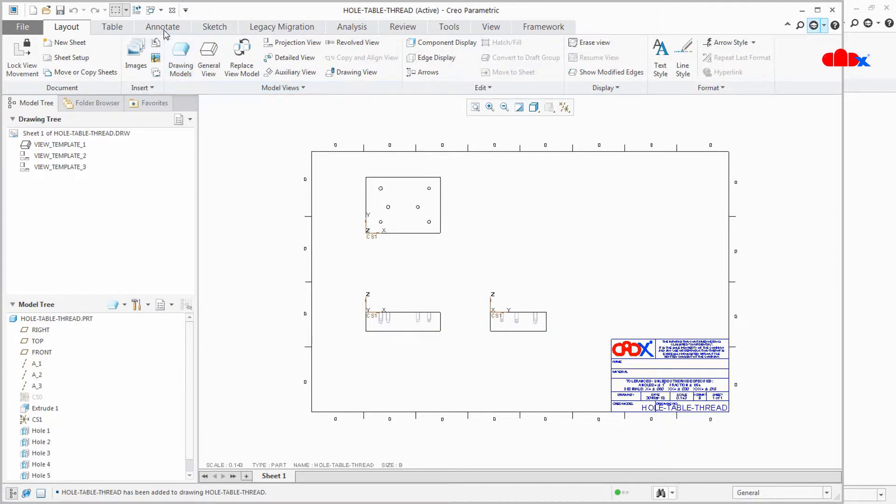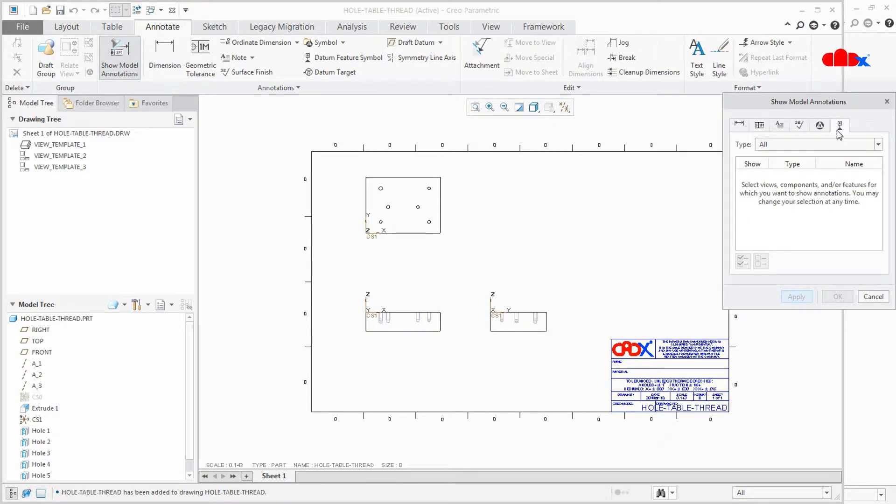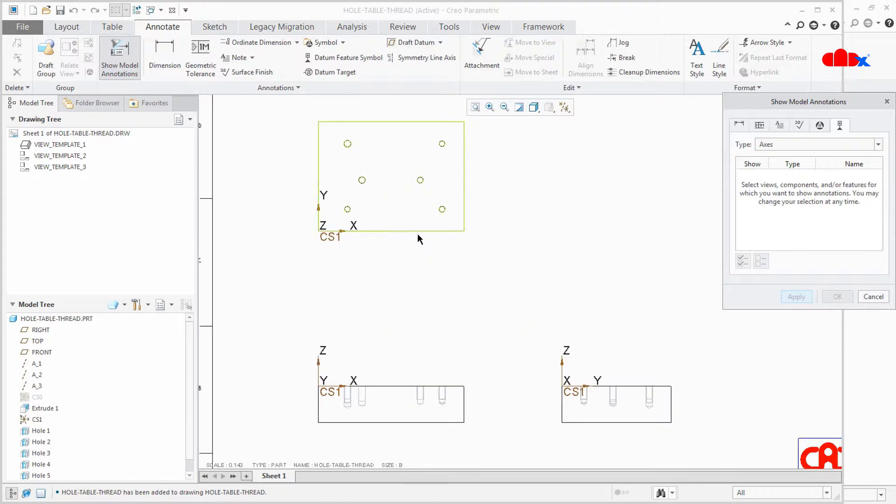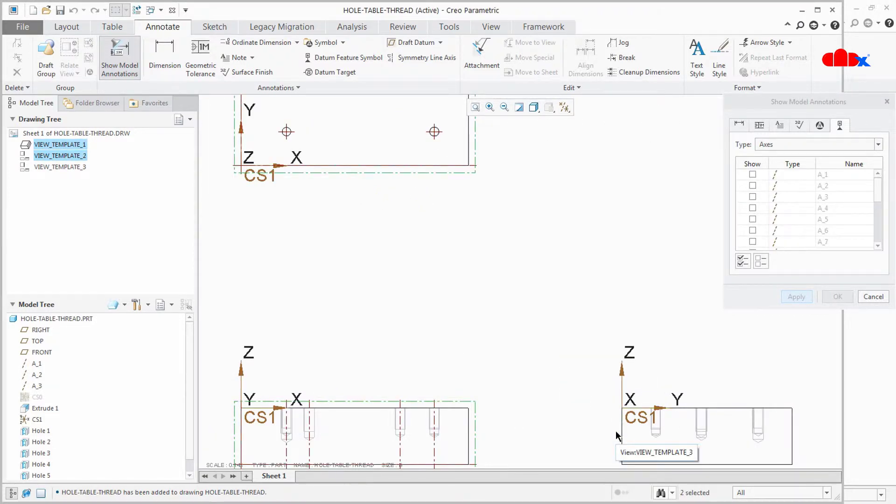Now here I'll just add the axis for this view, this view and this view.